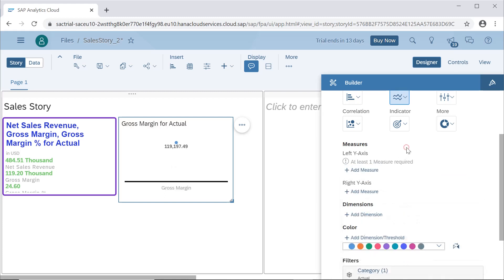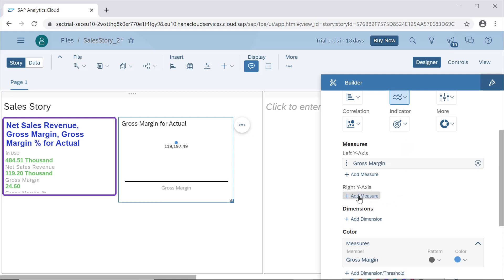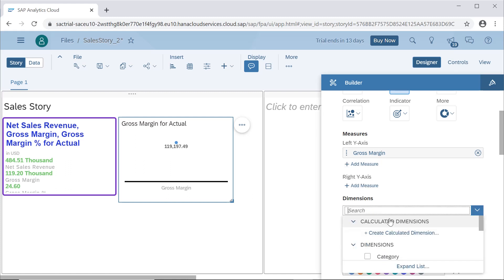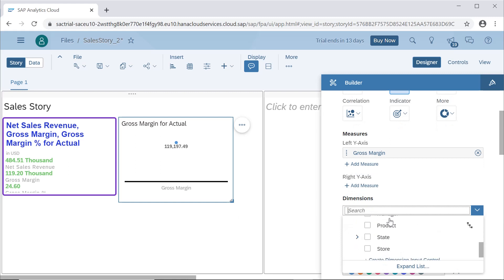The first thing is to select the measures. Here we will see gross margin is the one which we wanted to see. We can also add other measures such as sales revenue or quantity — those other measures can be selected here as well.